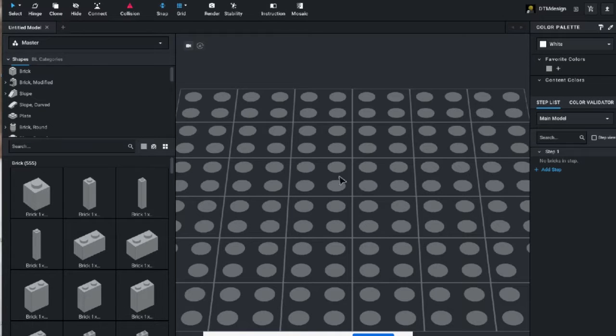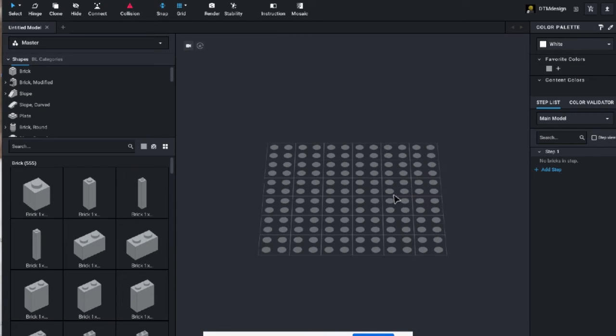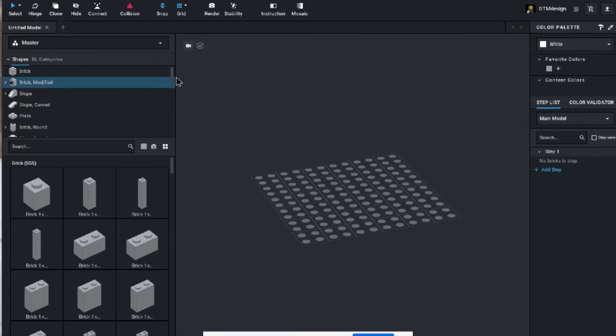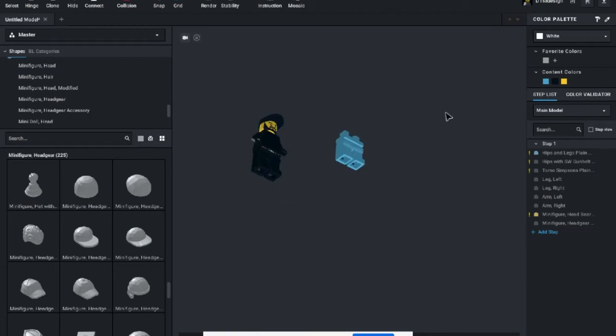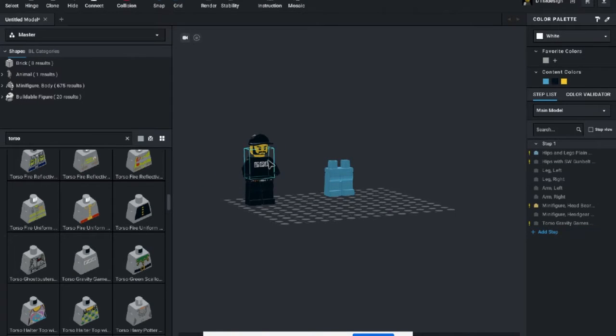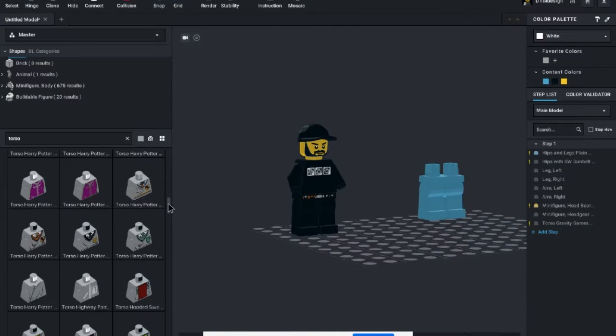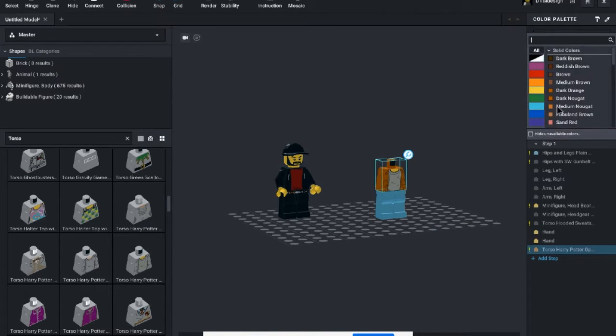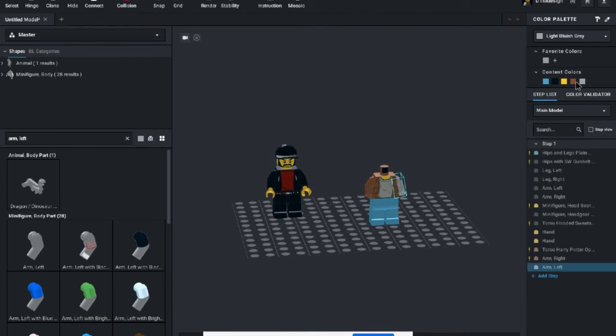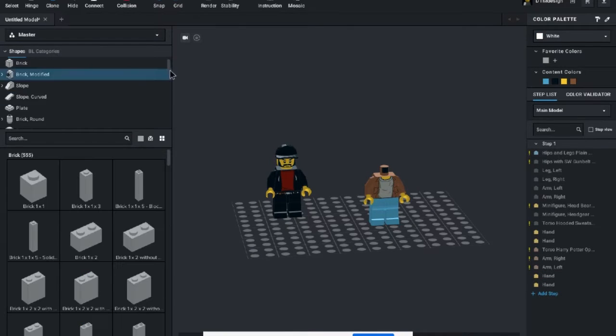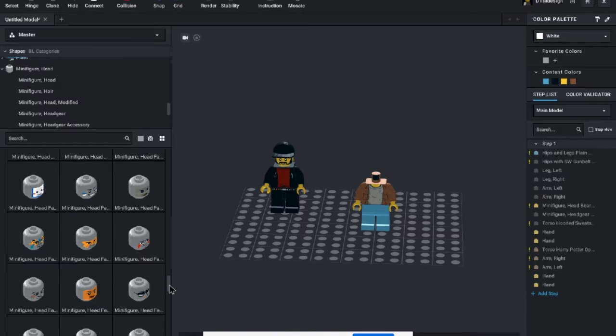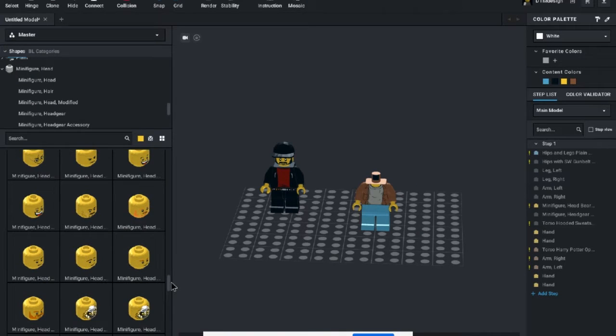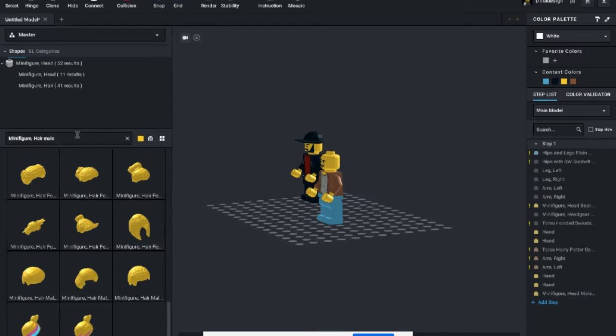I started out by opening up the program called stud.io. It's created by the website BrickLink. BrickLink is where you can find individual pieces of LEGO and buy them. It's linked to this program, so if you're done creating your set you can hit shop and it'll find all the pieces for you with pricing. It's pretty expensive to do it that way, so just a forewarning if you're trying this yourself.